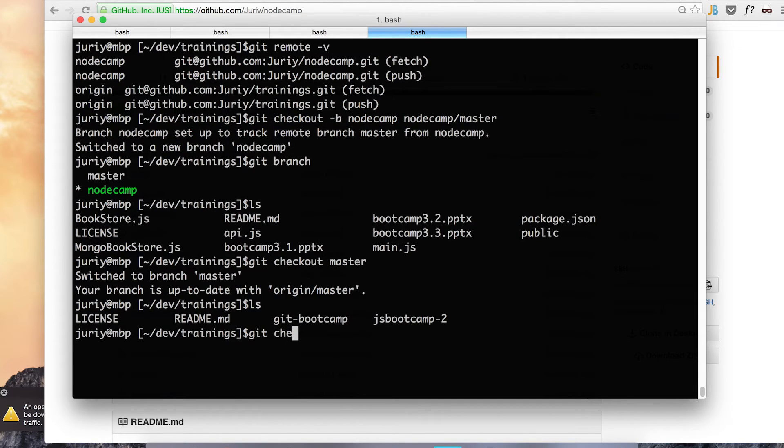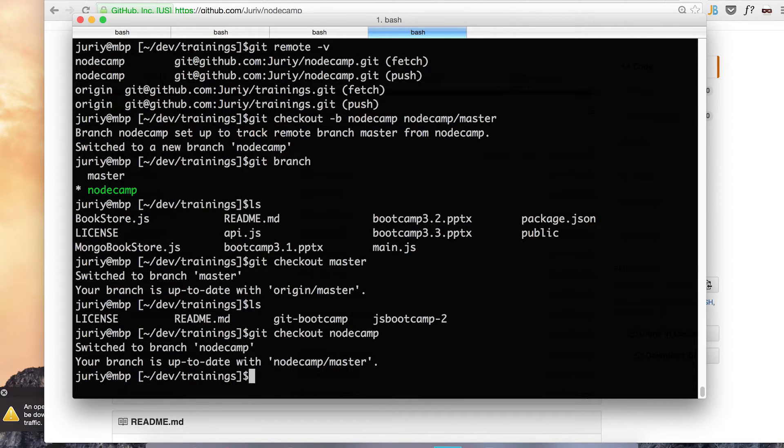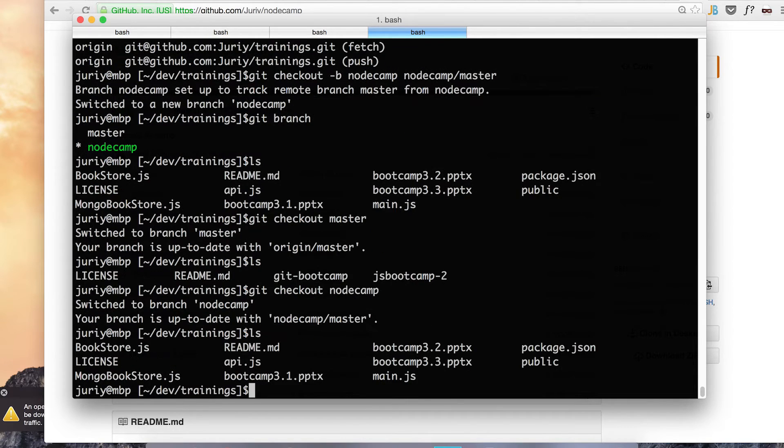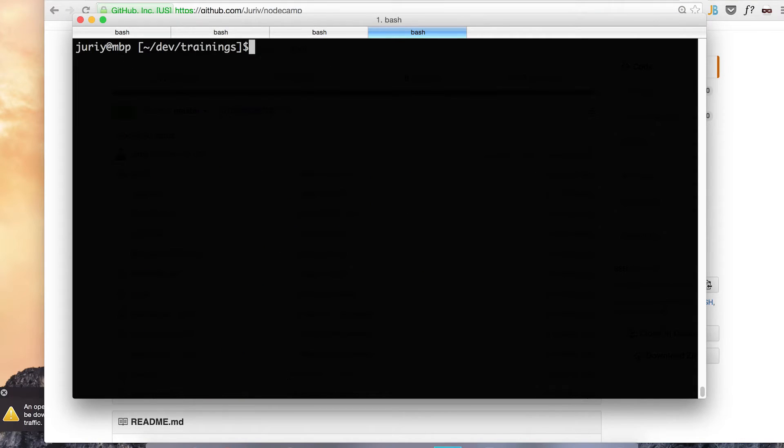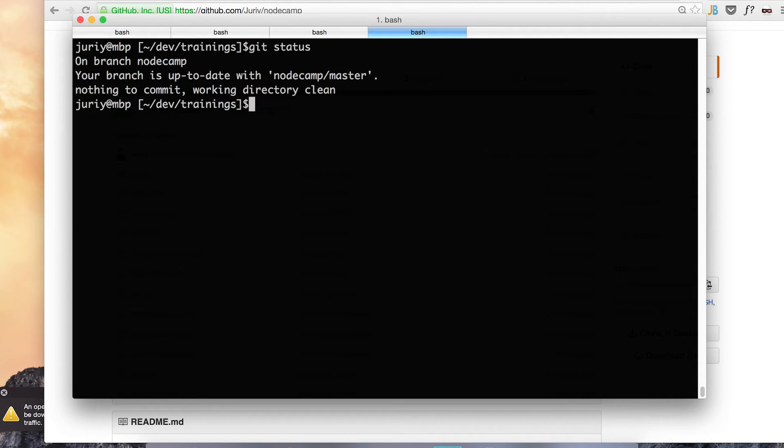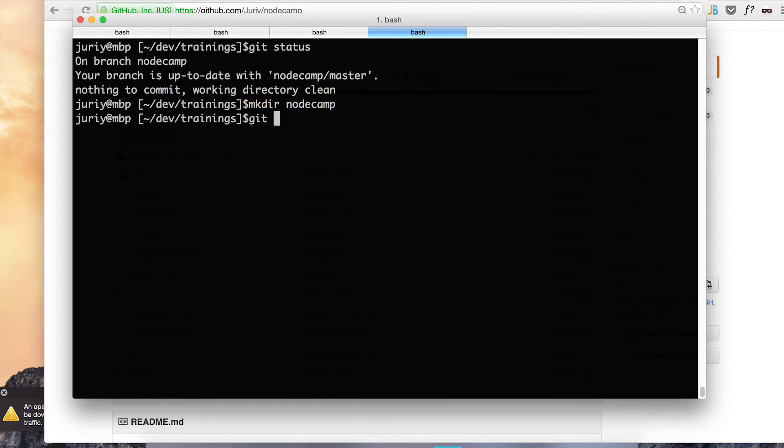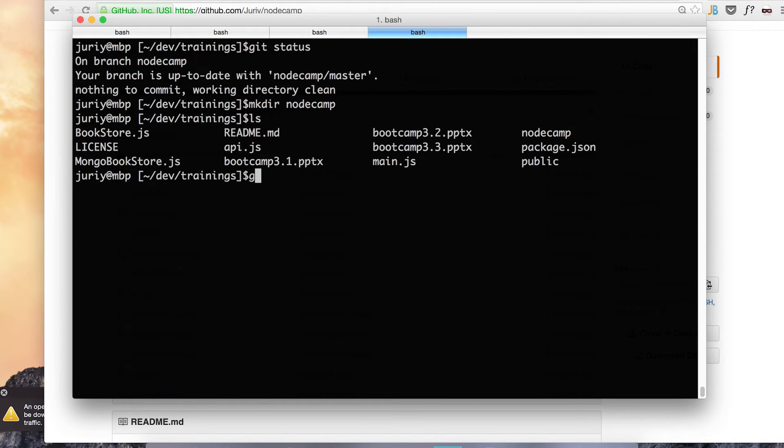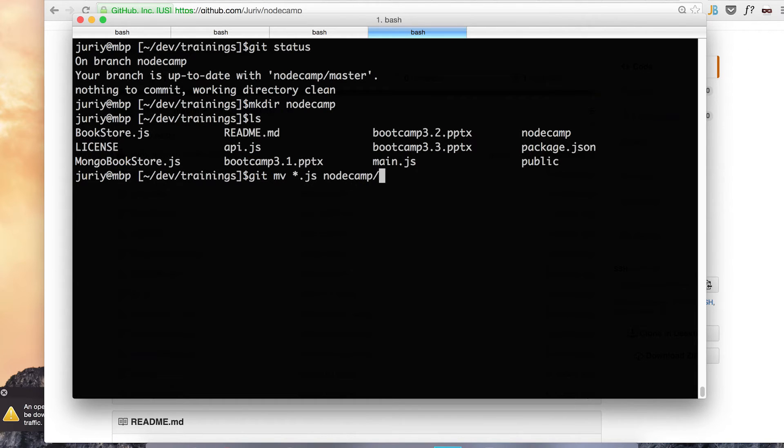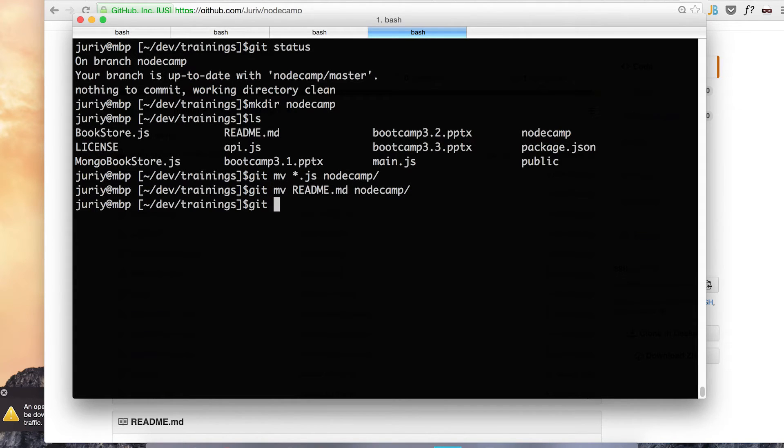So I'm checking out again the new branch that I just created. Let's see what we have got here. The status is obviously clean. Now I want to create a folder called node camp and I want to move everything to this folder.